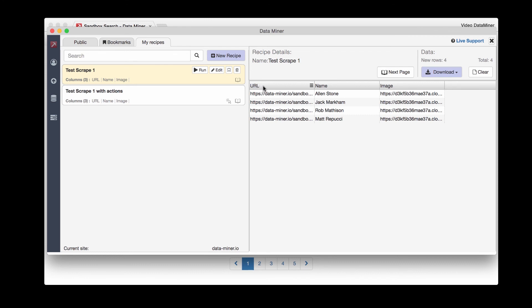We have URL, the name, and then the image. At this point you can download it, either as a CSV, Excel file, or copy to your clipboard. That is pretty much it for this process. We have one more section we're going to cover - the find tool and advanced selectors. But this is pretty much all you really need to build a recipe.